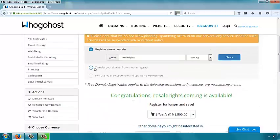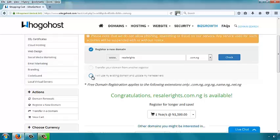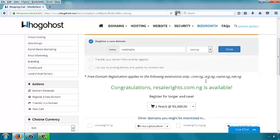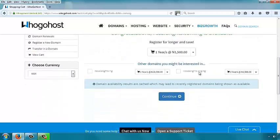If you are getting a domain name that was registered with another host or registrar, you have to select 'Transfer your domain from another registrar.' If you already have the domain registered elsewhere and just want to use the hosting, select 'I use my existing domain and update my name servers.' Remember name servers. Scroll below, read everything there. Other domains they suggest you can skip — they are just trying to market to you. Skip those and click Continue.